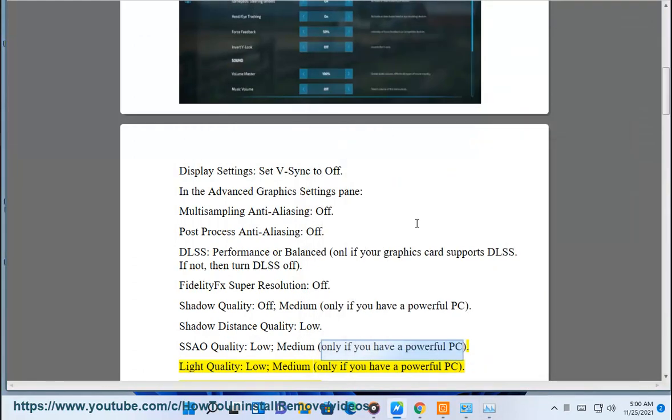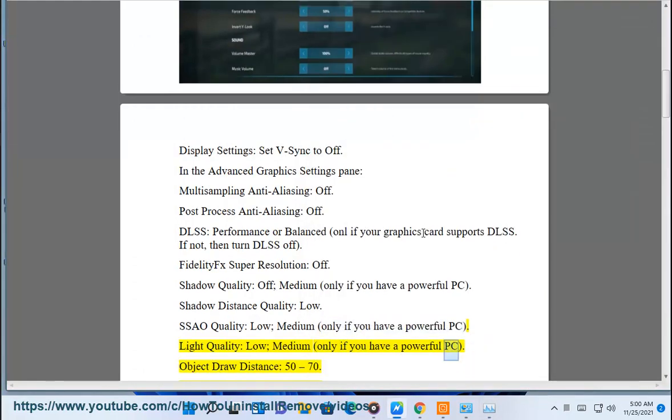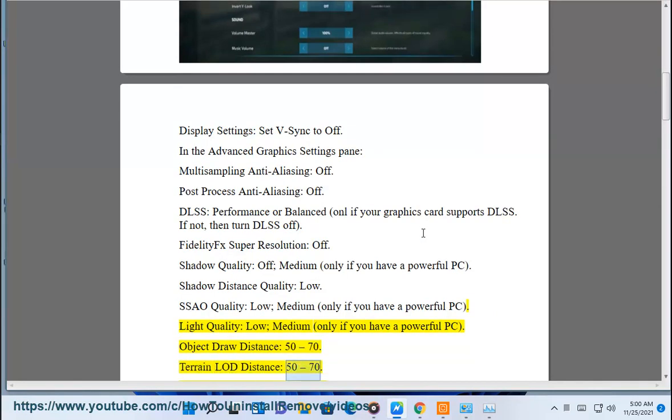Medium, only if you have a powerful PC. Object draw distance: 50 to 70. Terrain LOD distance: 50 to 70.